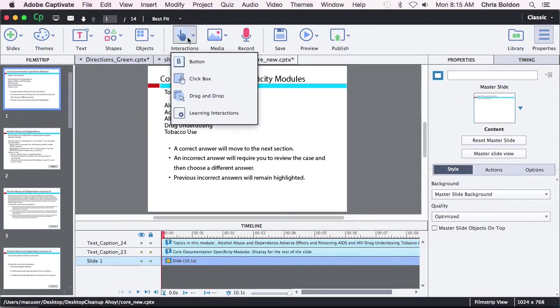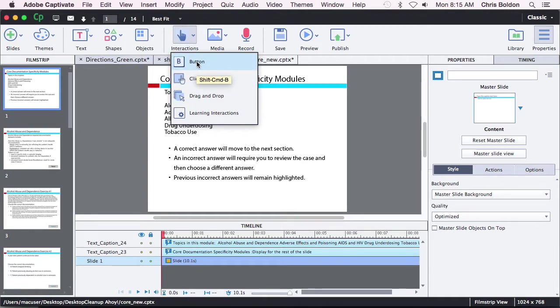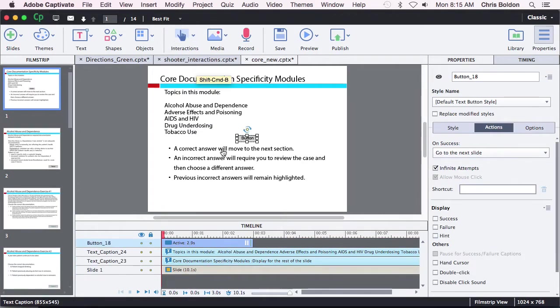Either way, you can add an interactive object whether you want to add a click box or a button. I will just add a button.